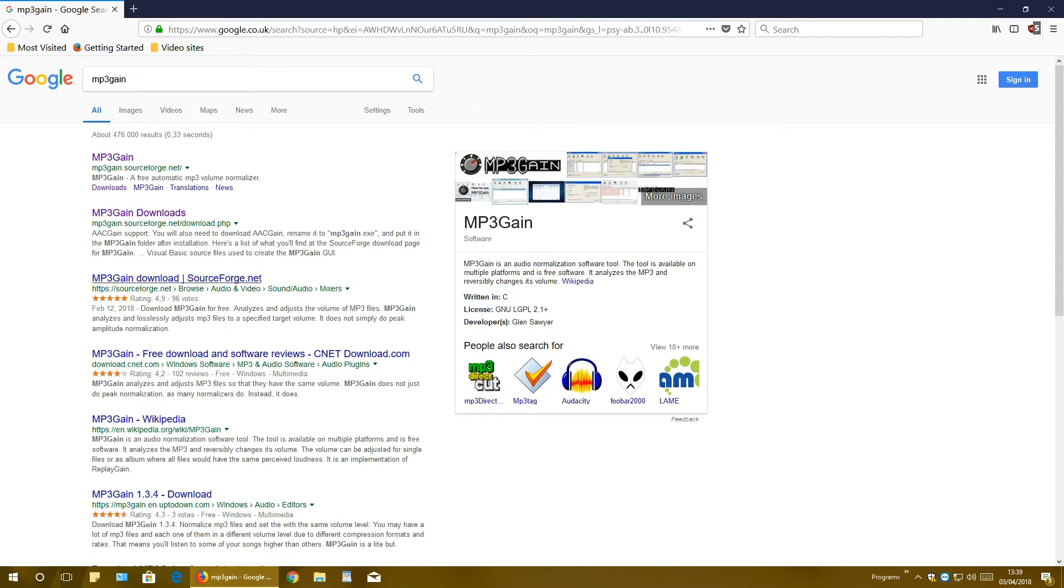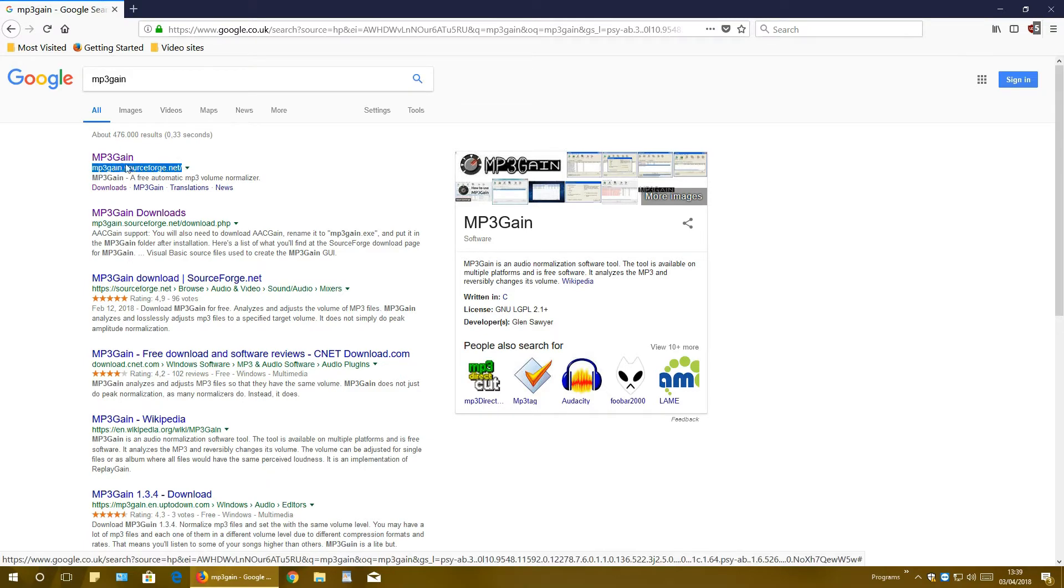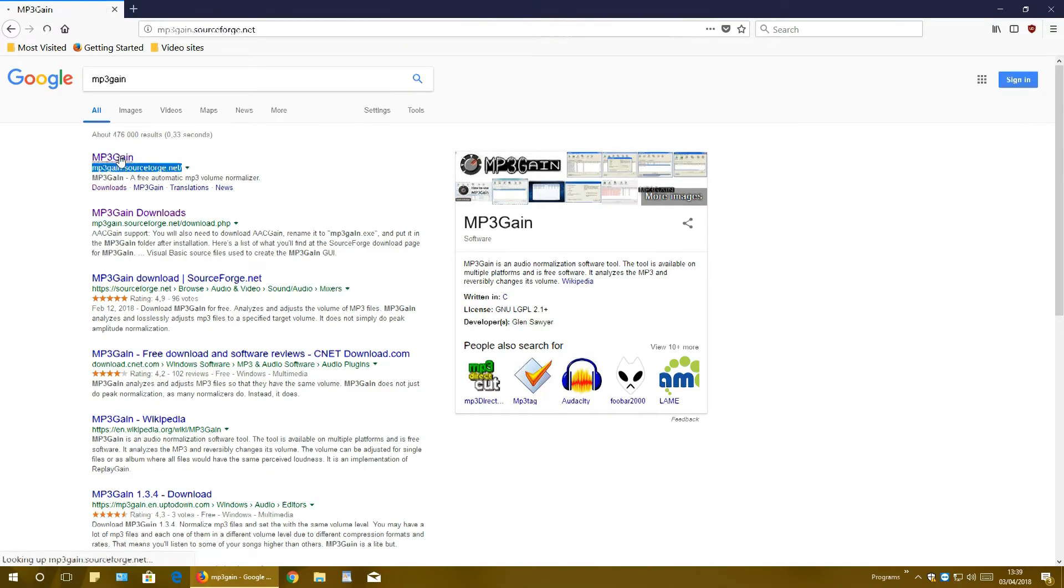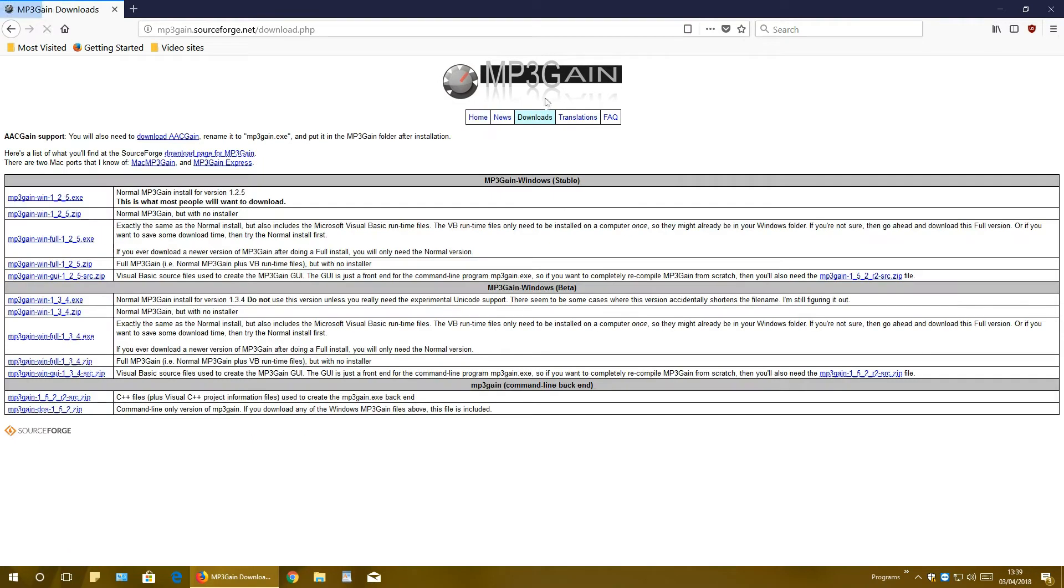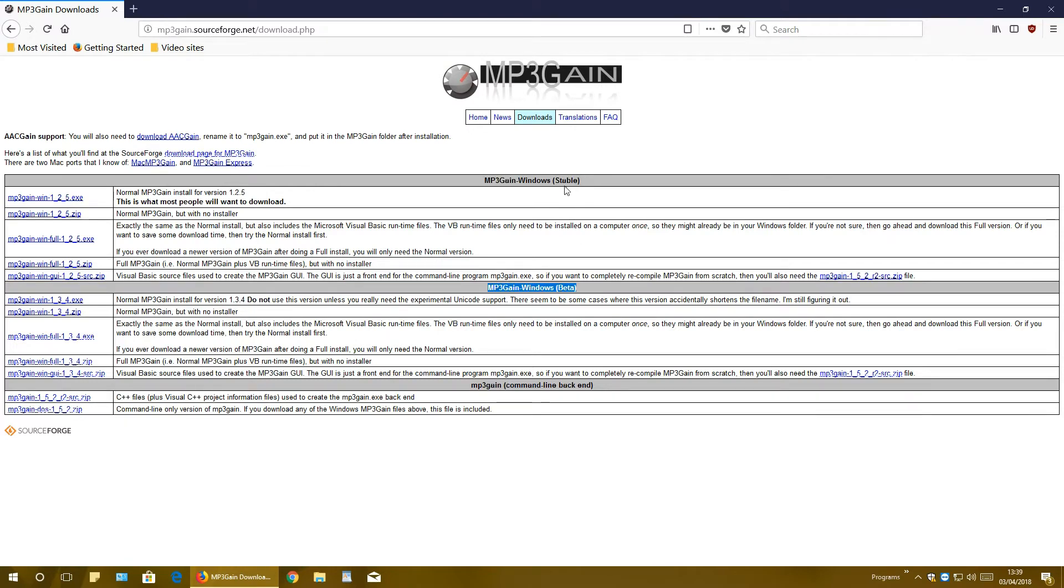And now search for mp3gain.softworks.net, click on it, and click downloads. On this web page here we have stable and beta version of this program. Stable, as the name suggests, is stable - it works as it should. Beta means that it has some bugs in it, but if you want to test this one, just go ahead.